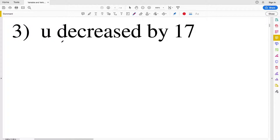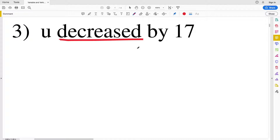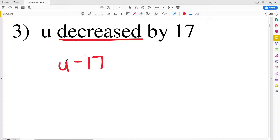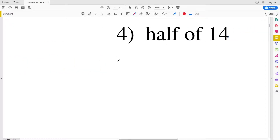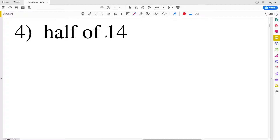For number three it says 'u,' which is a variable representing some number or expression. We have u decreased by 17 — 'decreased' means subtraction. So we're going to have u and take away 17: u minus 17. For number four, we have half of 14, so we divide by 2: 14 over 2.